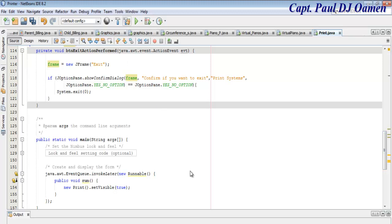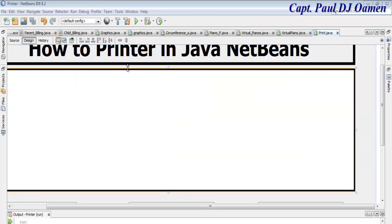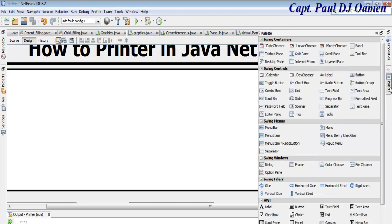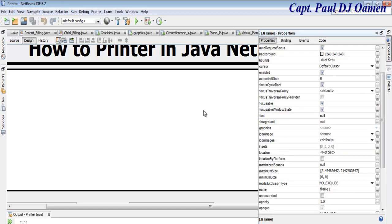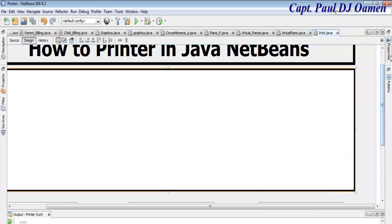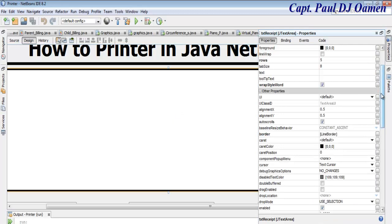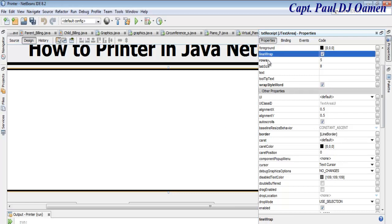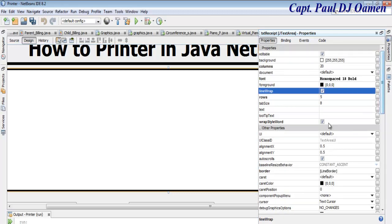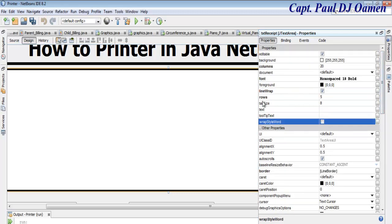Before we run it, select the text area, go to Properties, and make sure 'Line Wrap' is selected and 'Wrap Style Word' is also selected. That's important for the text area to display properly.